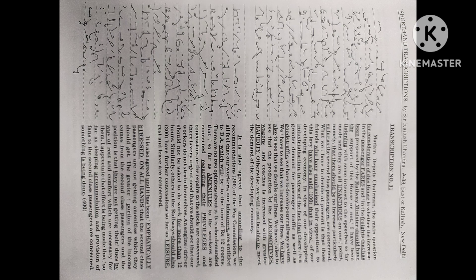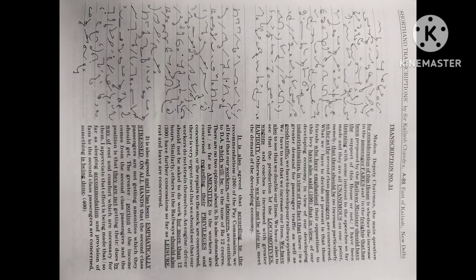I appreciate that effort is being made, that so far as sleeping accommodation and provision of fans to the second class passengers are concerned, something is being done. But this does not touch even the fringe of the problems.